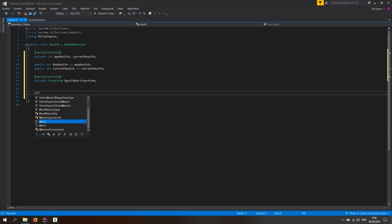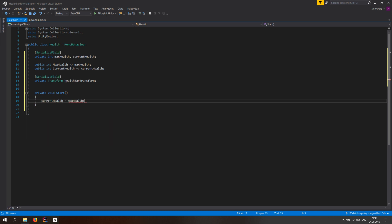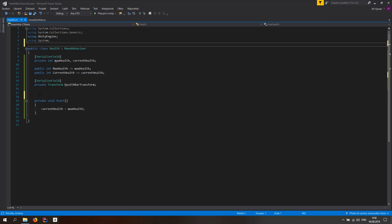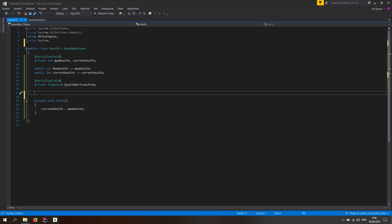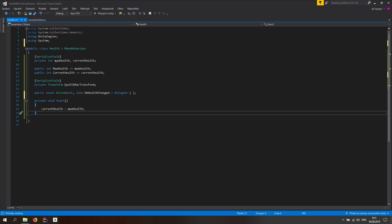Make a simple Start function and assign currentHealth equal to maxHealth. We also want to be using System because we want to use Actions. Make a public event Action that takes in two integers, and call it onHealthChanged — assigned as a delegate. We do this so we don't have to null-check it every single time. This is going to make the health bar dynamically appear, disappear, and just work perfectly.